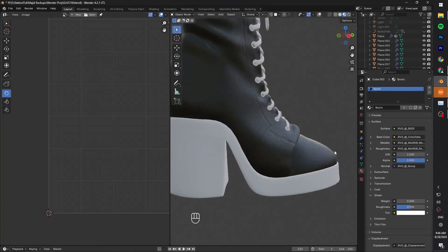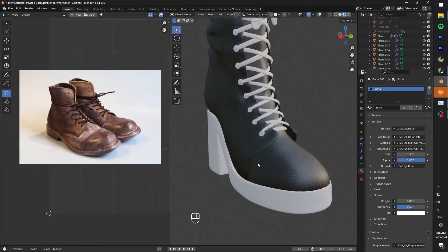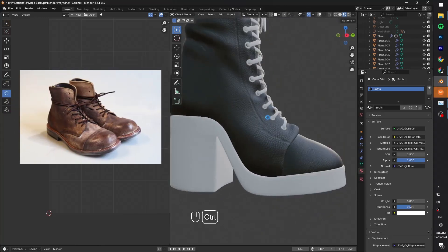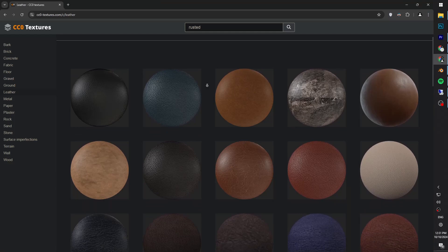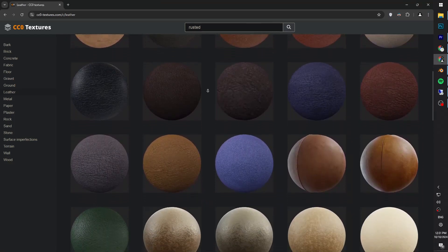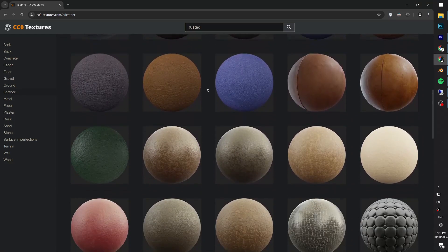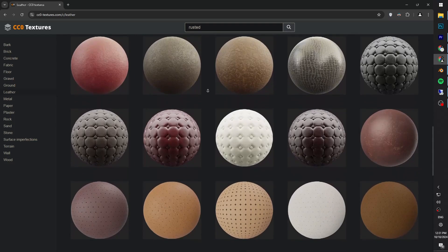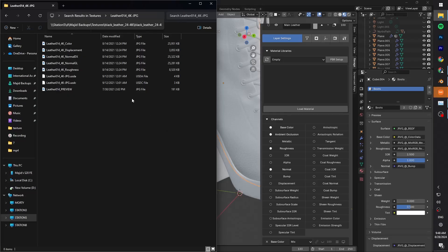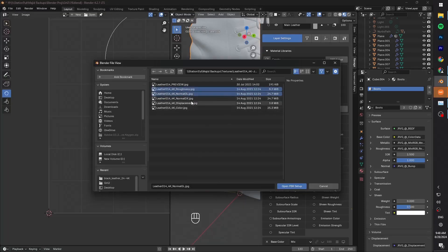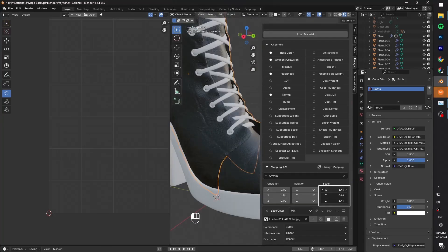It looks too clean. We gotta make it look more worn out and used. One way to do it is to add more grunge and scratches. Create a new layer from here. Name it rusted. We're gonna use this layer for the grunge. Now find the rusted version of the material you're using. Mine is leather, so I need to find the rusted leather material. I choose this one and download it. Same process. Check which maps are available in the folder and enable those in the channels tab in the Ravage. Then PBR setup and import those maps. Increase the scale a bit.